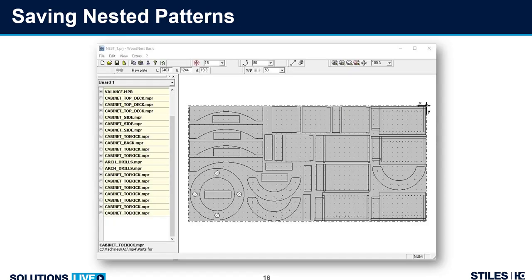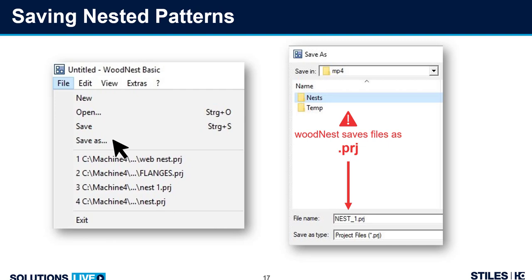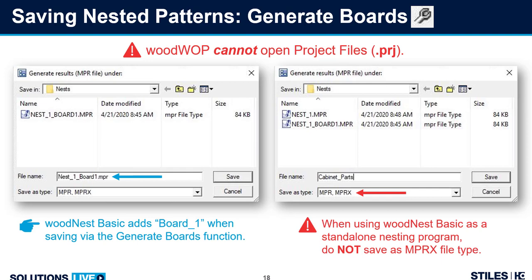Let's talk about the nested pattern. Once we've created it, we save the file. WoodNest Basic saves projects — so I'll call it nest_one.PRJ and put it in my nest folder. After saving the project, we click on the wrench icon and that creates the MPR file for WoodWOP. You'll notice it says NPR and NPRX. The NPRX option is used in other HomeMeg software and in CutRight. If you're using WoodNest Basic as a standalone, save it as an NPR, and also nest NPRs.